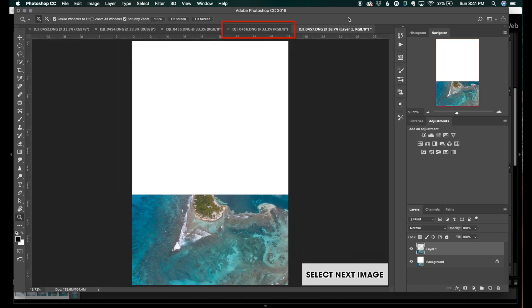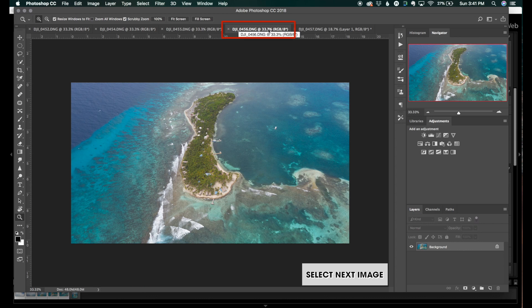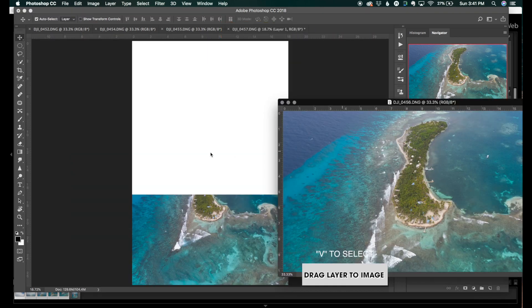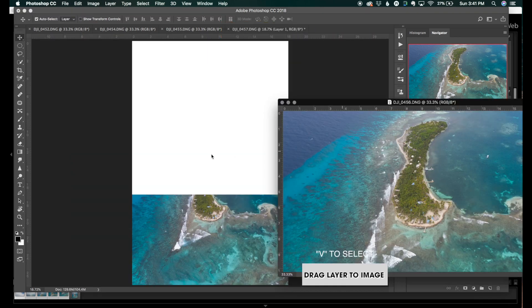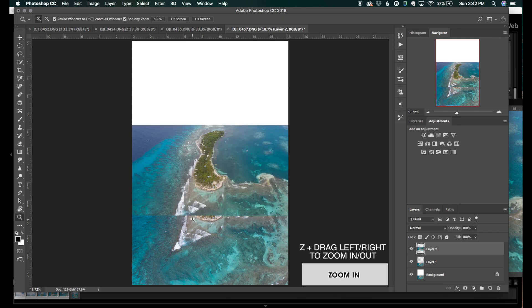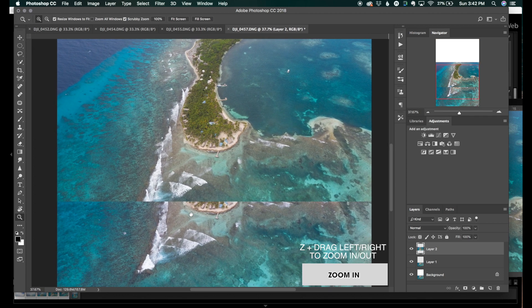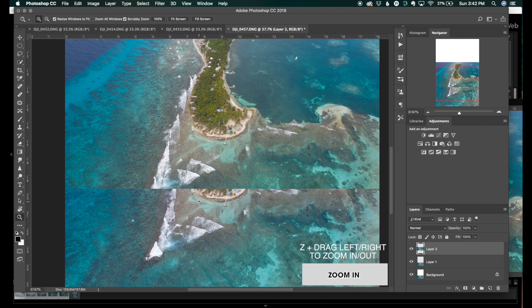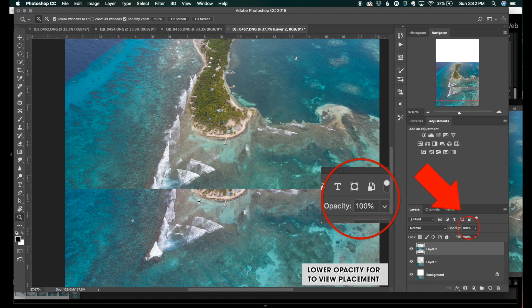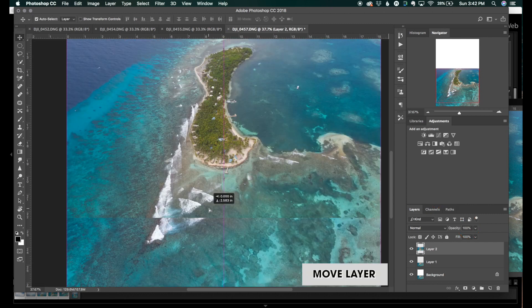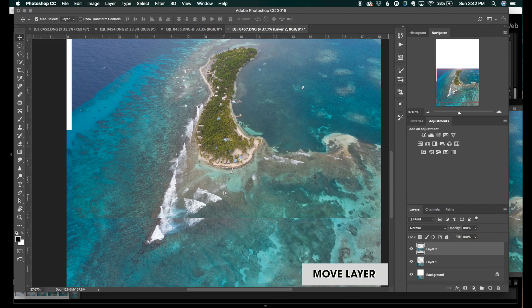We're going to take the next part of the image, pull it out, click V to select, and drag that image into the composite. Click Z and drag your mouse left and right to zoom in and out of the image. I like to zoom in a bit just so I can really get a sense of where I'm going to place that top image. You can also lower the opacity of that top layer so you can really get a sense of where it's being placed, and just move the layer to the exact spot you want.